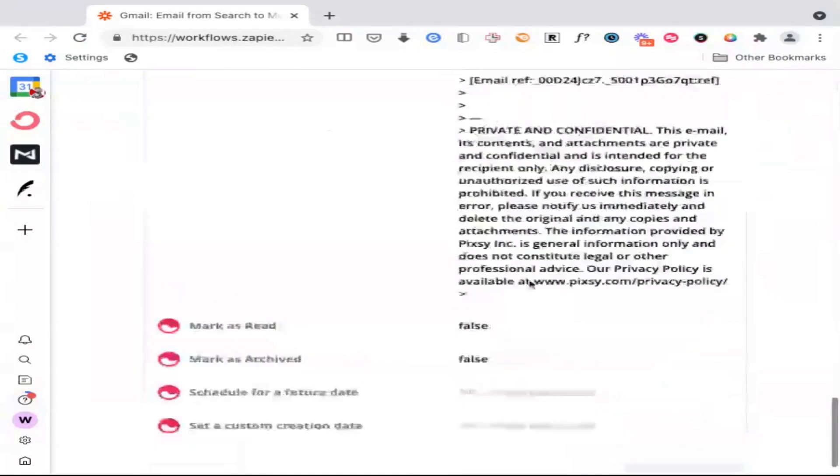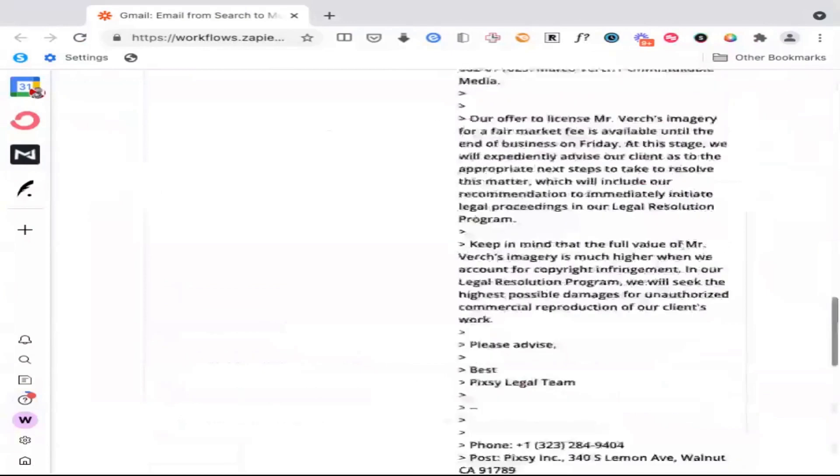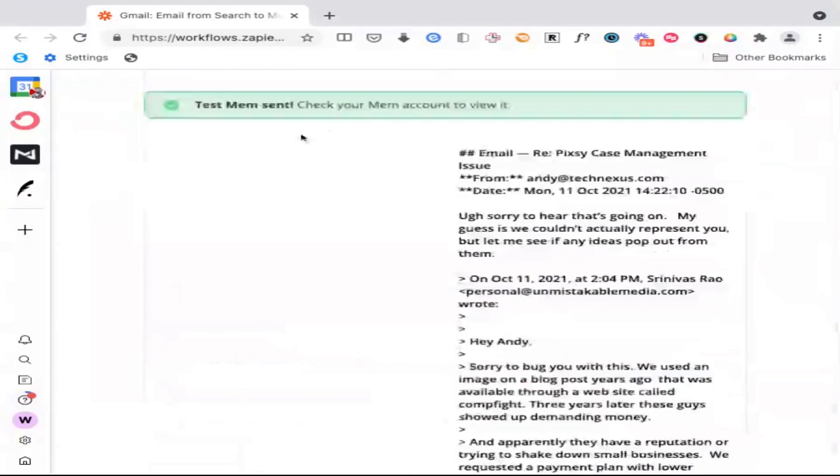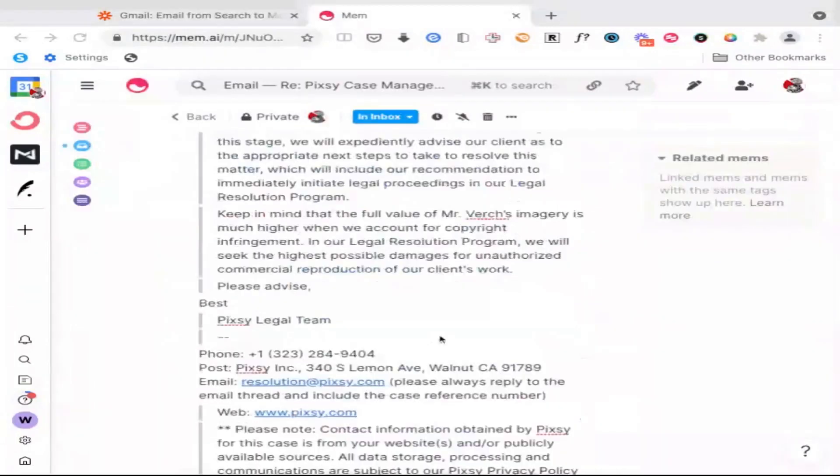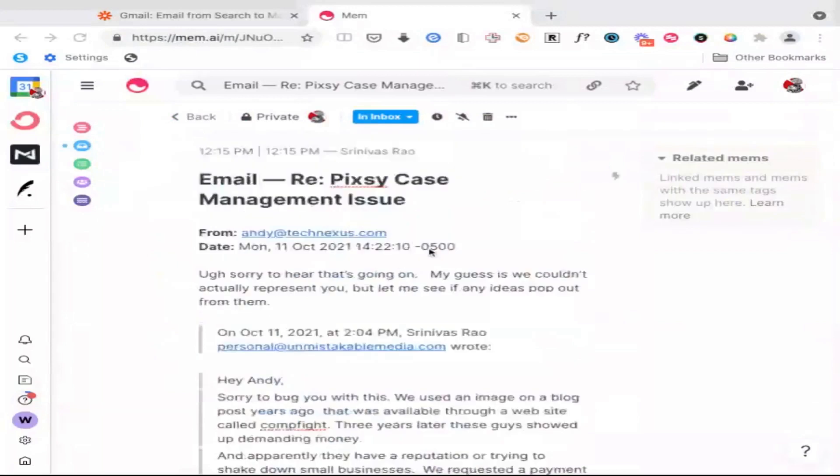And when you do that, you will get a message saying that the test was successful. Cool. So you can see test mem sent, you check your Mem account to view it. So let's do that. So now you'll see if I go into my inbox, I have an email based on who the sender was that automatically gets sent to my inbox inside of Mem.